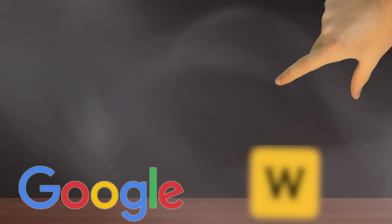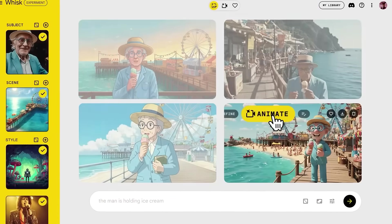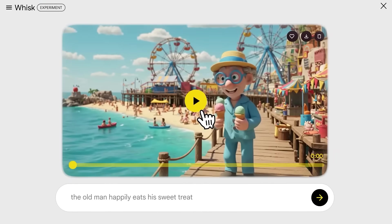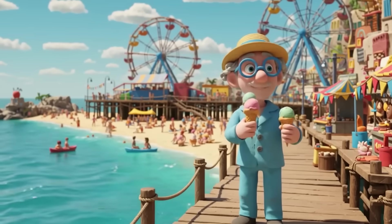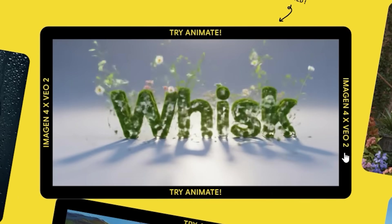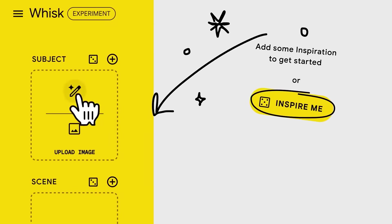Google quietly dropped a secret AI tool that can remix your photos, change styles, and even make them move. Almost nobody's using it. It's called Whisk. Let me show you how it works.